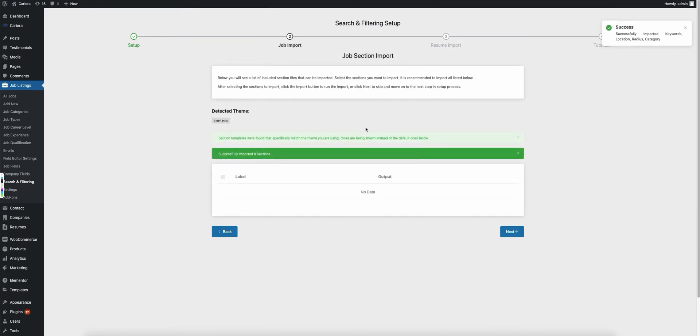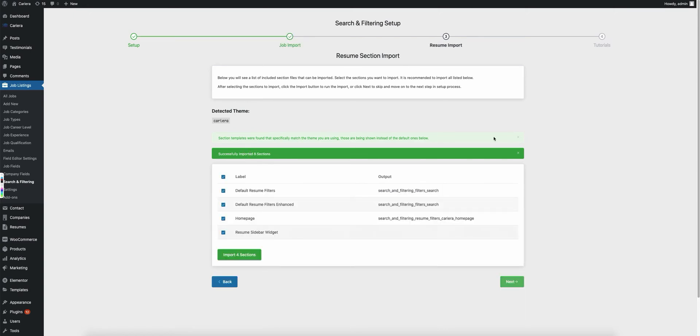And once we're done, you'll see we've successfully imported eight sections. Go ahead and click the next button and now we'll move on to the resume import.